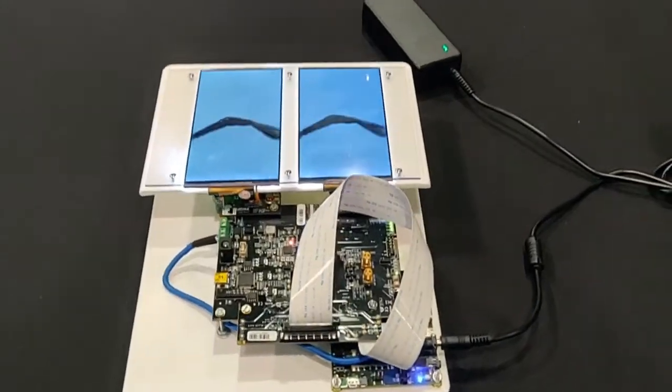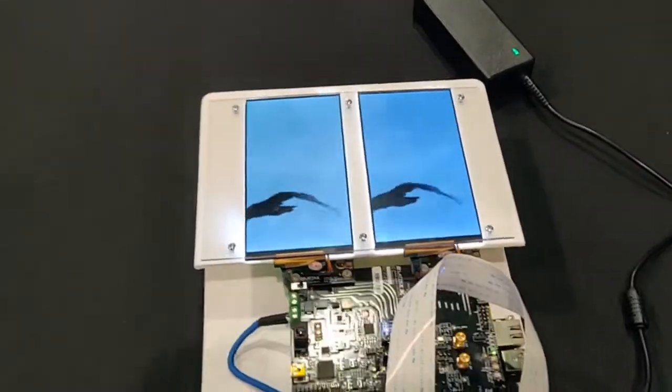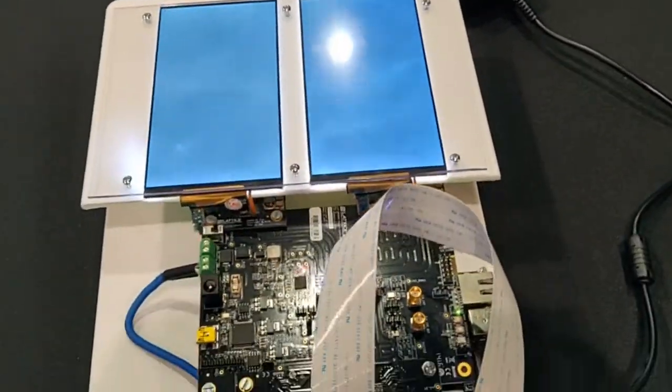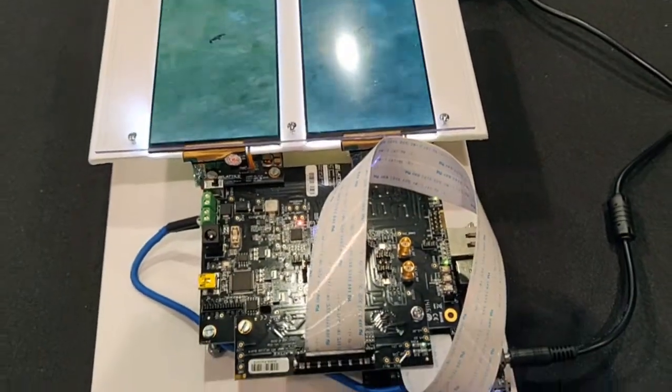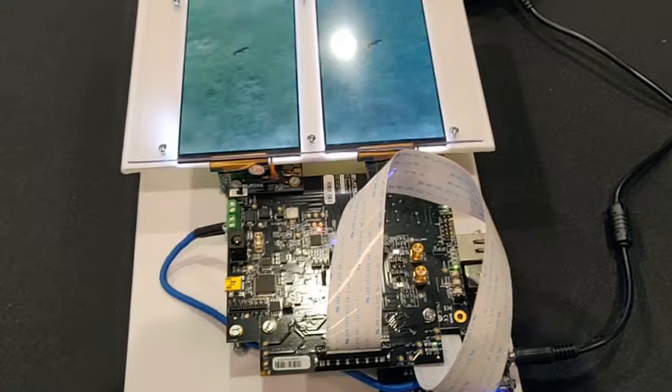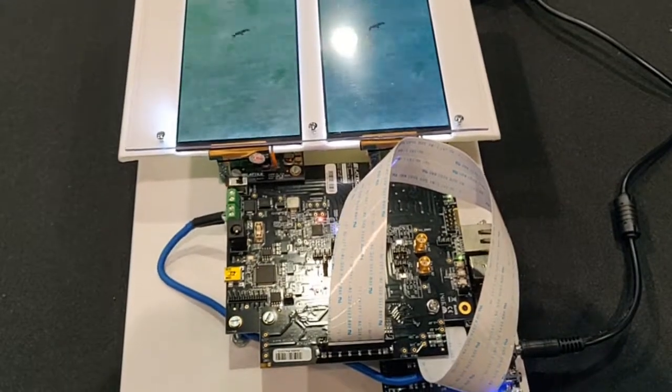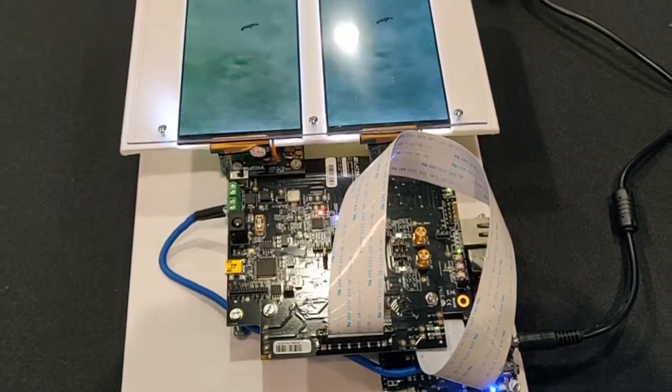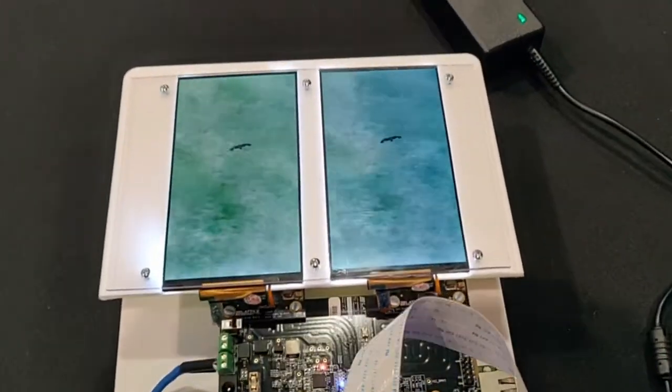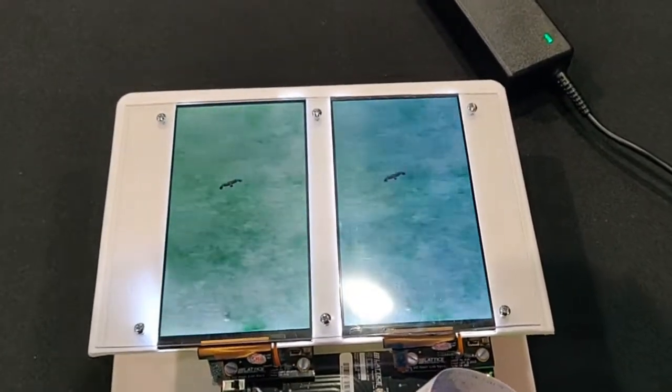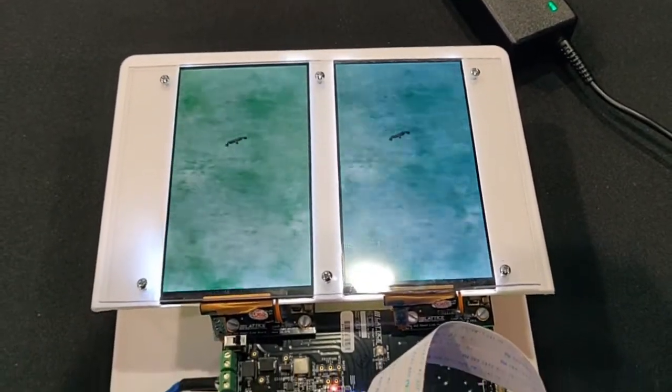This is a Mixel customer demo from Lattice Semiconductors. It is the Lattice Crosslink FPGA Video Bridge, incorporating Mixel's DeFi Universal IP.